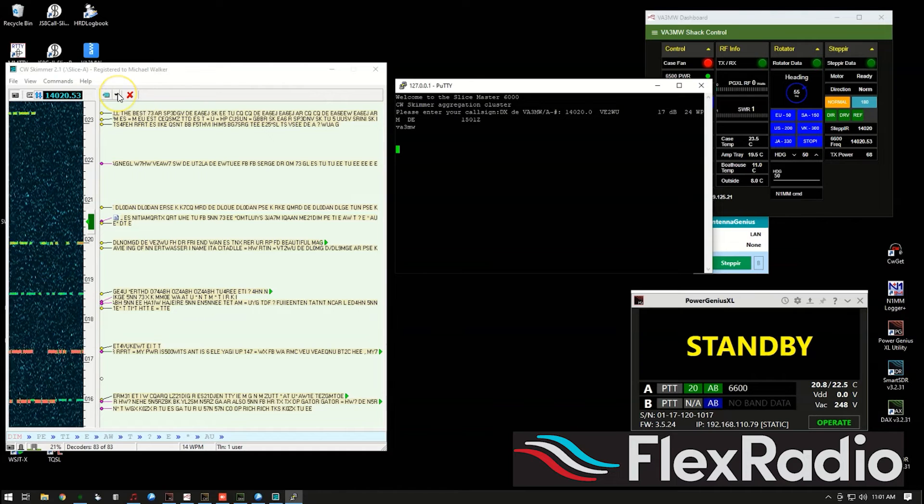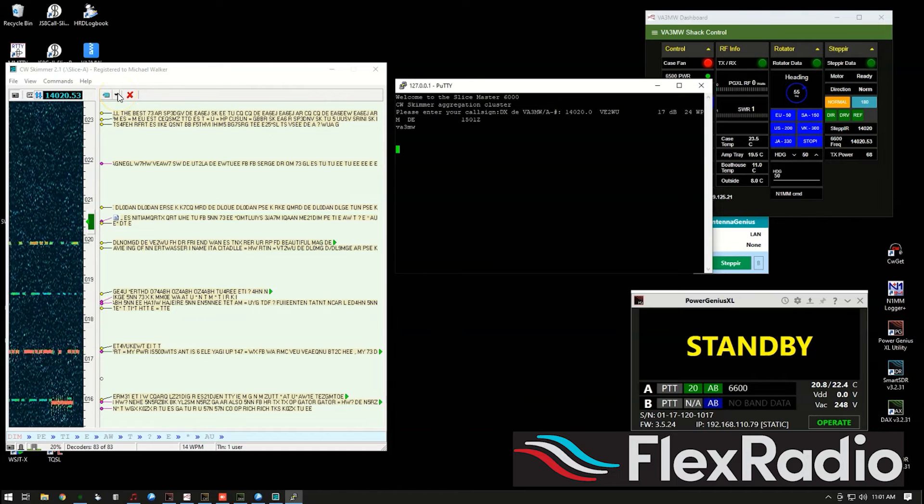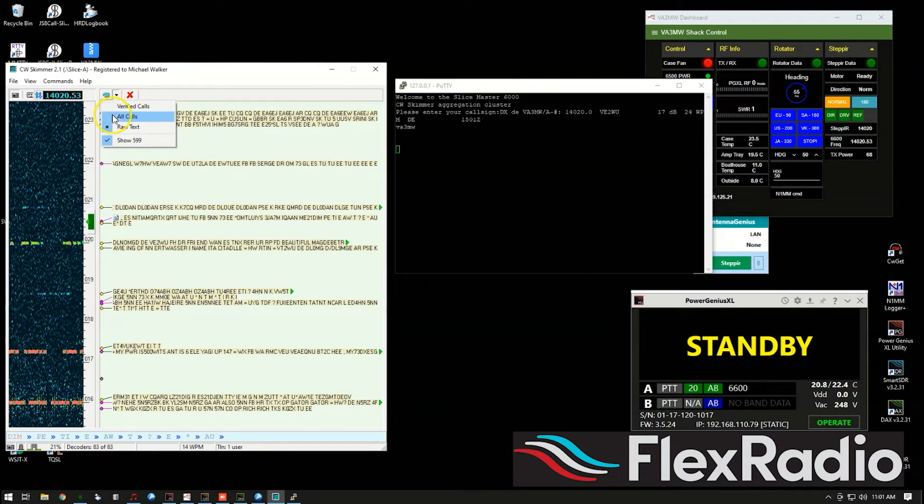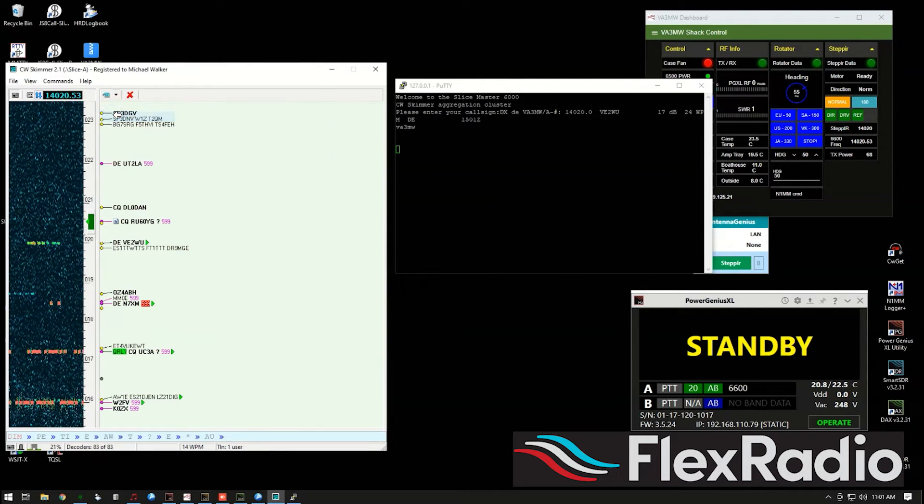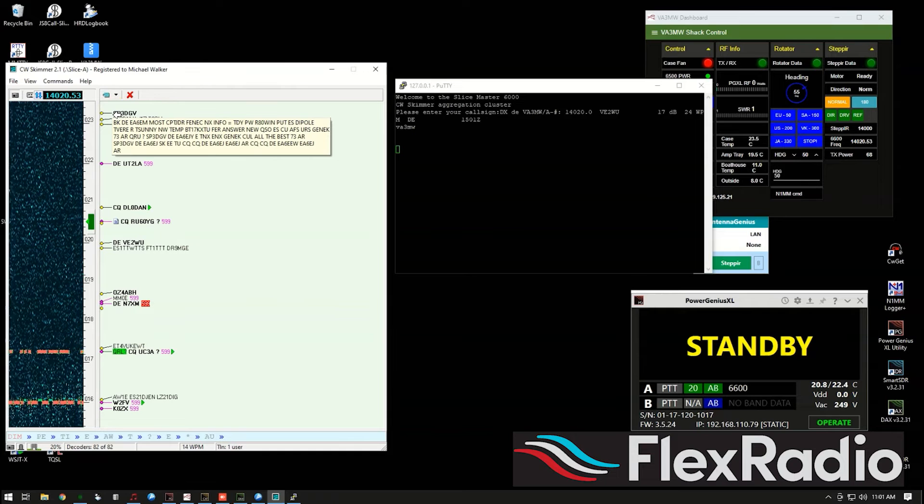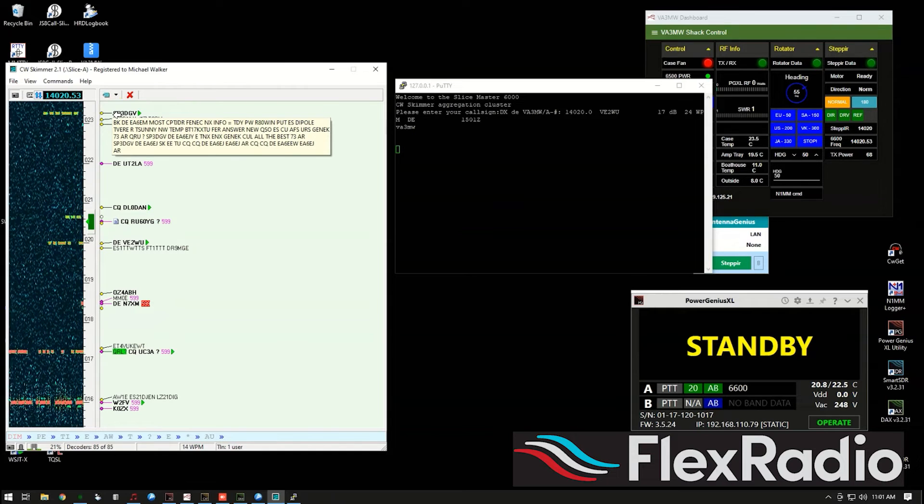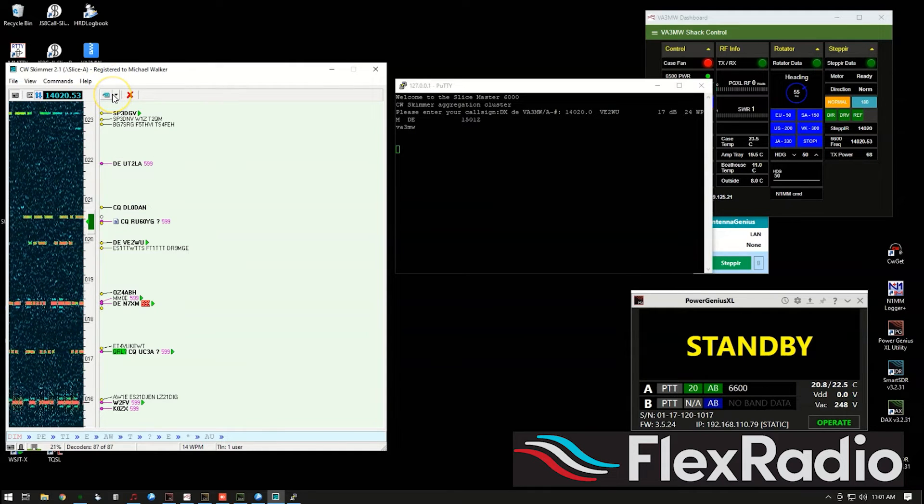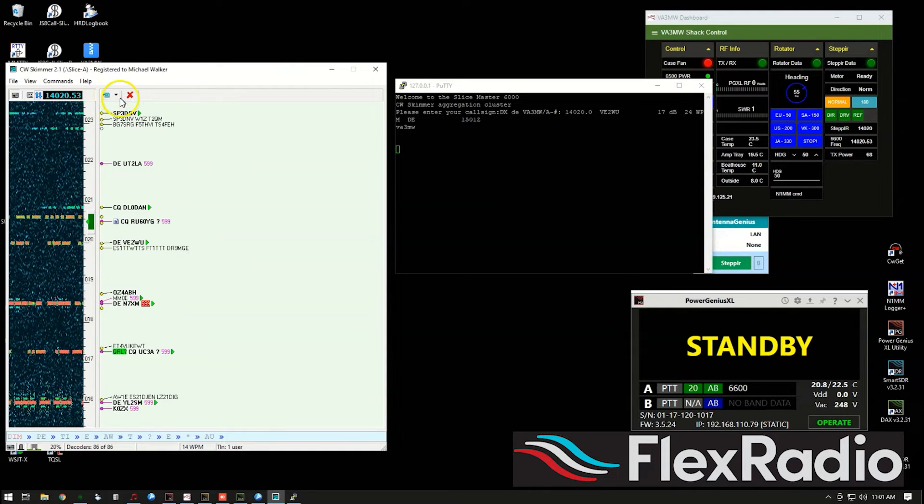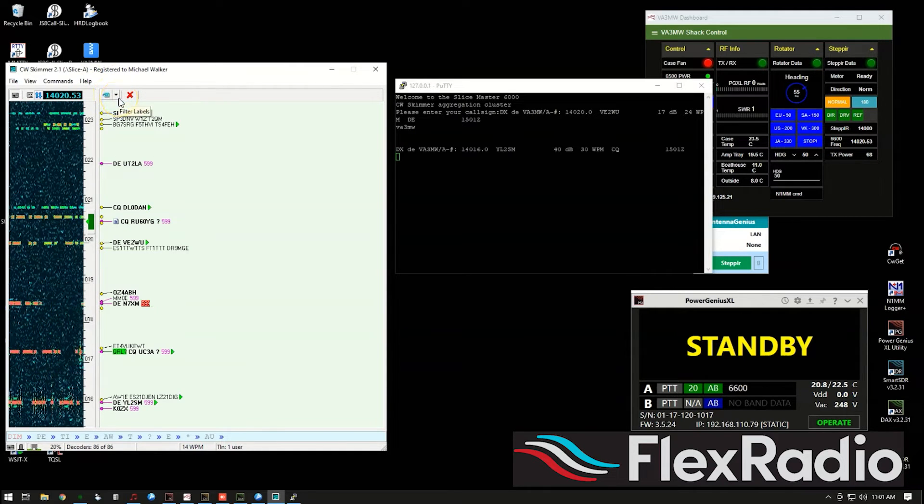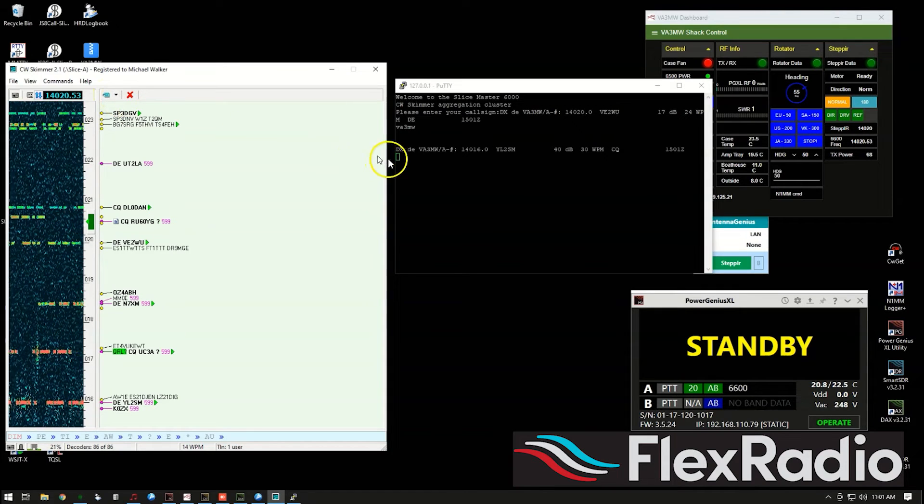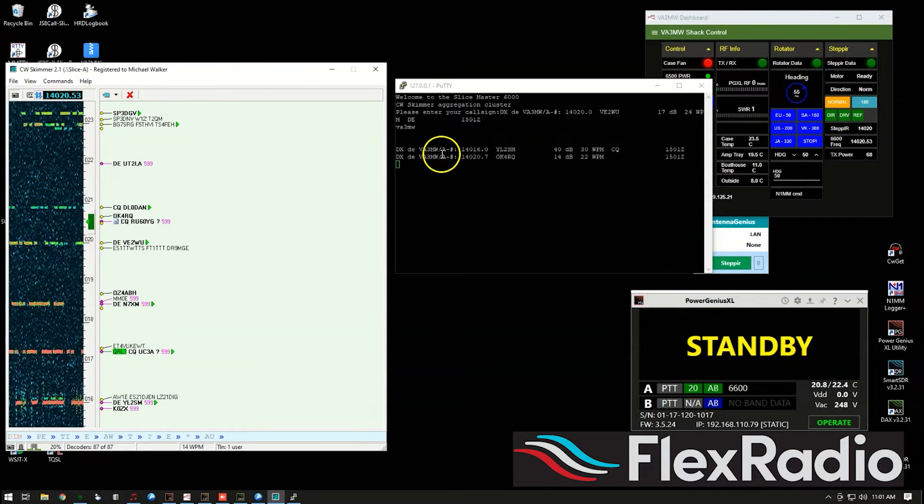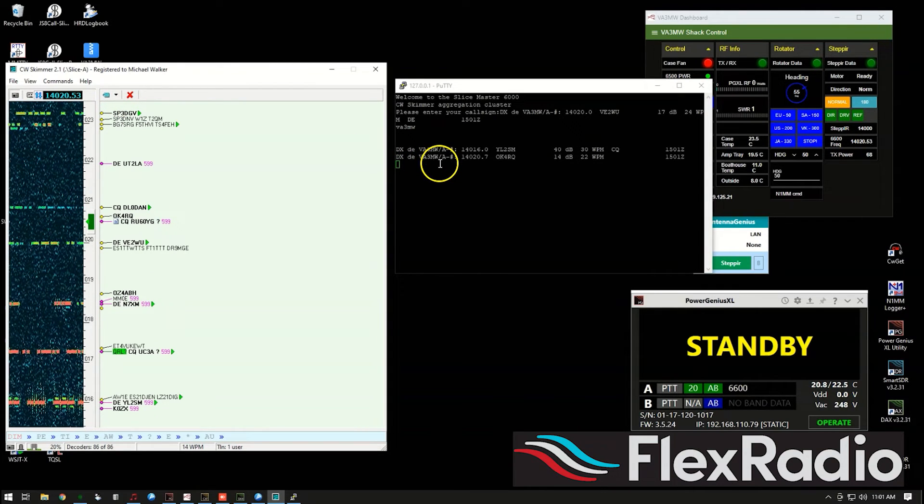But the other cool thing now about here, if you want to just get calls and just see what calls are showing up, you can click this button up here. And if you want to see all the raw text, look there, we have a spot, by the way, it came from VA3MW Slice A.